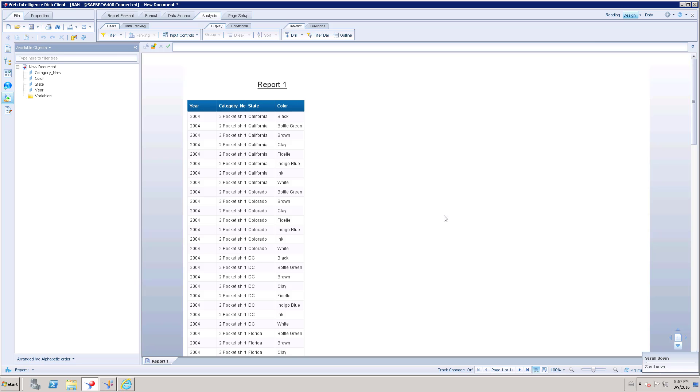Hi, welcome to Data on My View. In this video, I am going to show how to use Drill option in Web Intelligence.